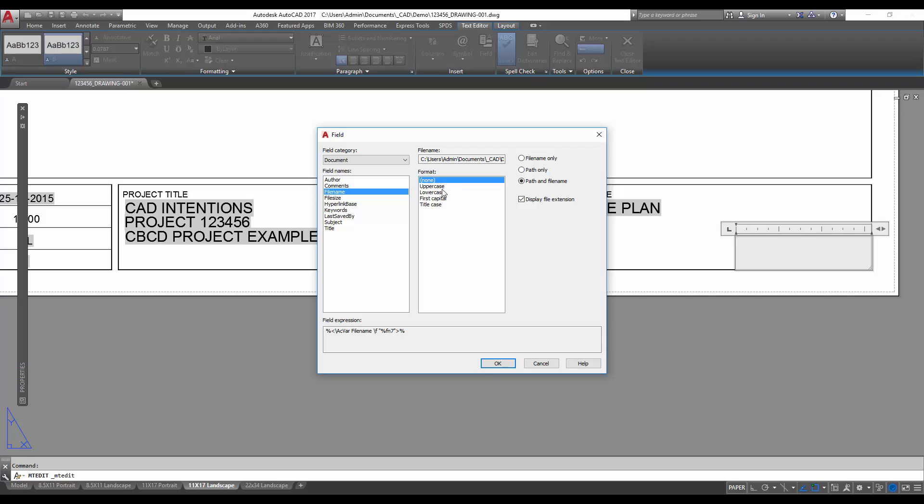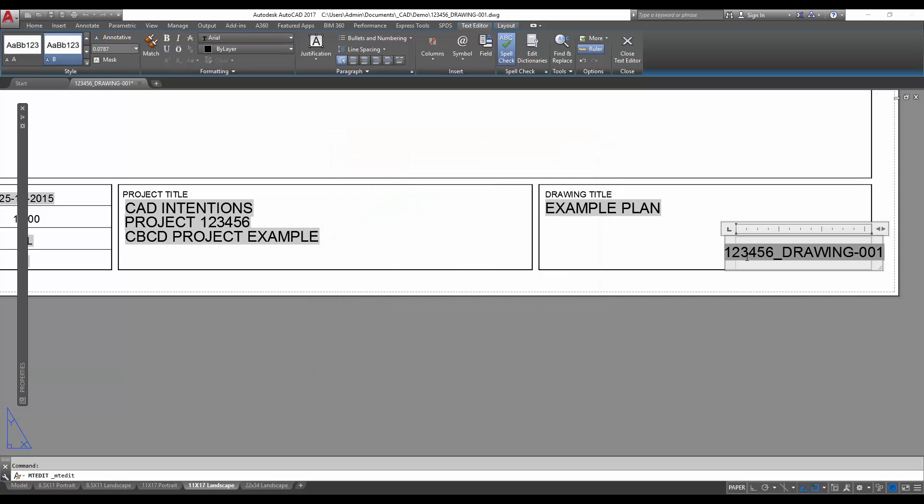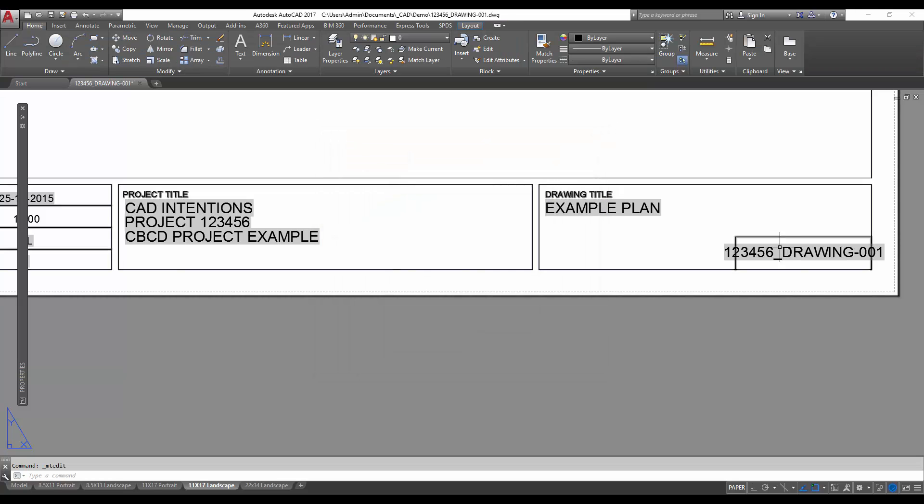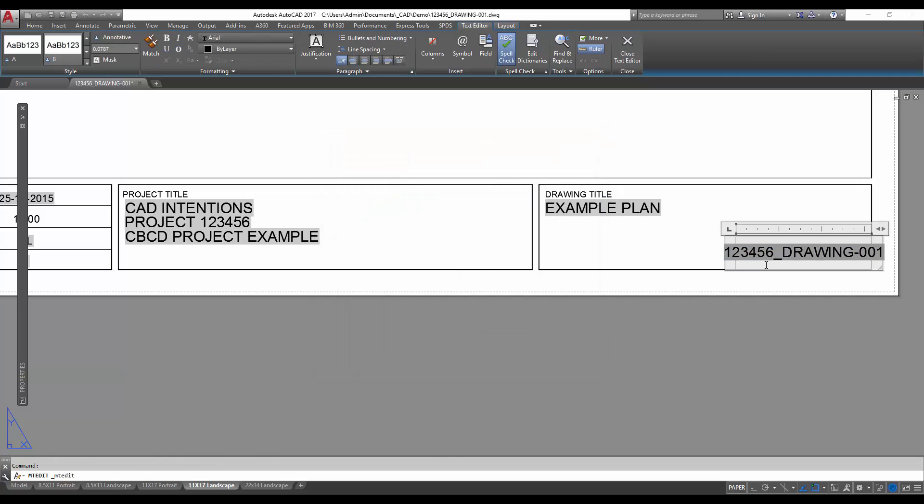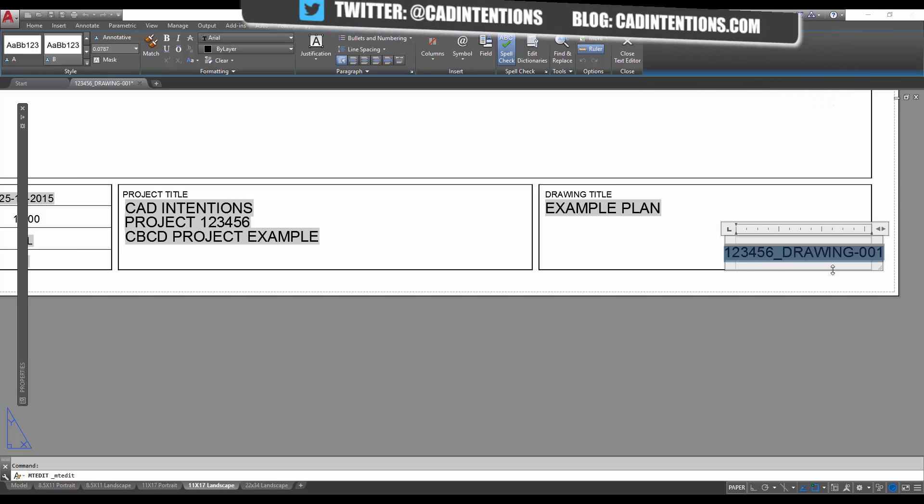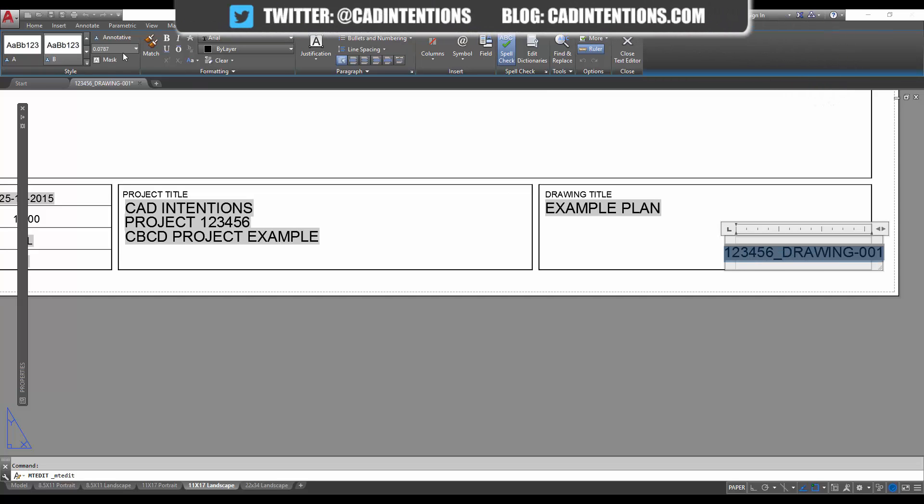For this one here, I'm just gonna change it to the file name and remove the file extension. So now I can see I have a file name that's going to auto update. In the bottom right here, you can also change the text size like I'm going to here, and you can add any options like you would with any other text.